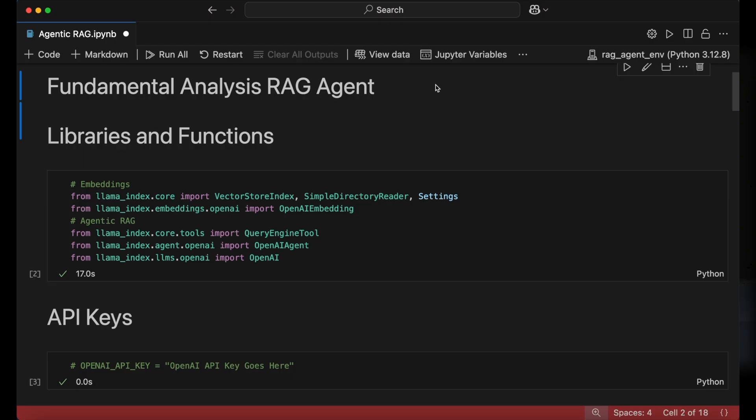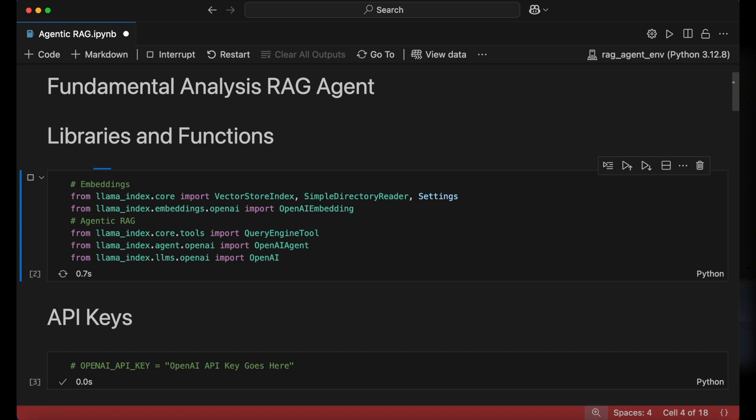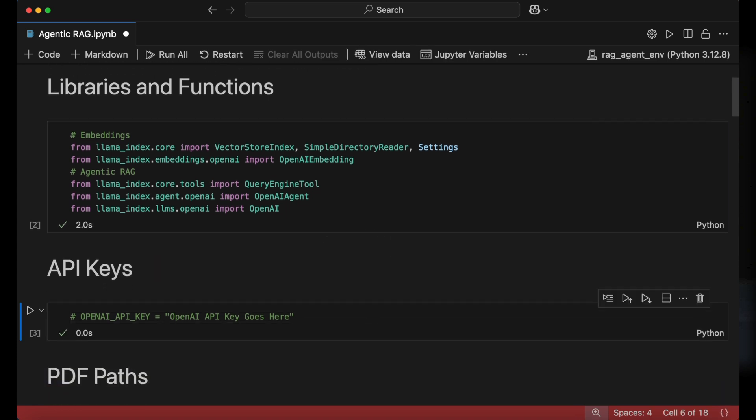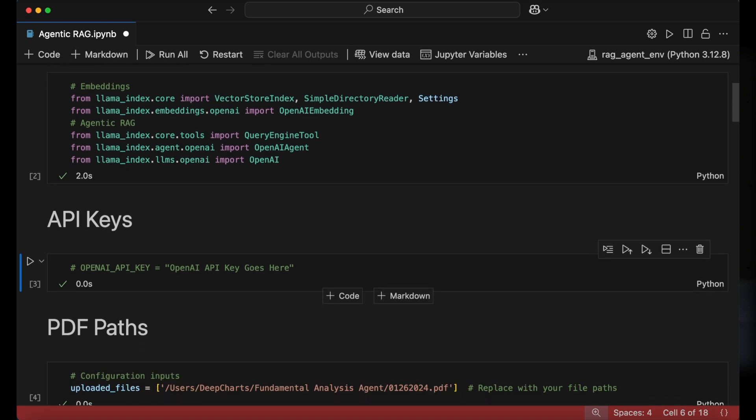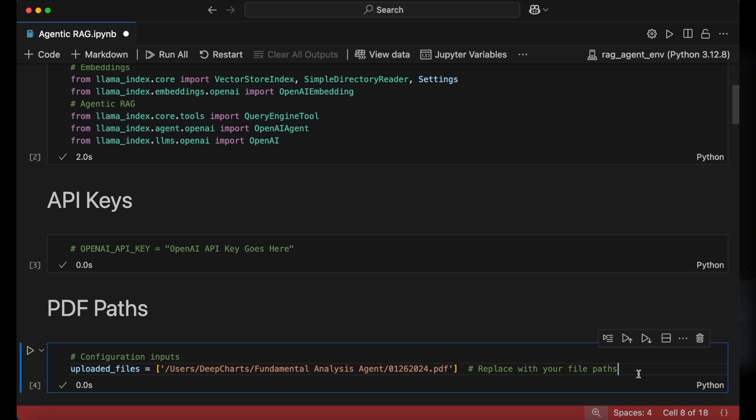Now inside a code editor, open a Jupyter notebook and import these llama index functions. And then save your OpenAI API key as an object called OpenAI API key. We then set a path to the financial documents that we want the AI agent to analyze. I'm going to start out by just choosing a single 10-K document.